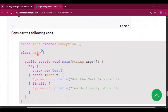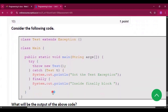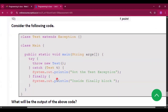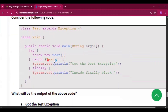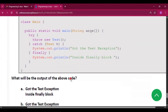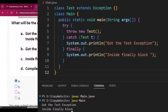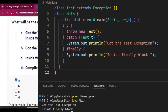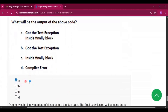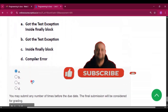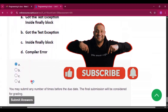Question ten, the last question: consider the following code snippet — try { throw new Test(); } catch (Test t) { System.out.println("Got the test exception"); } finally { inside the finally block }. It prints 'Got the test exception' and then 'inside the finally block'. So option A is the correct answer for question ten.